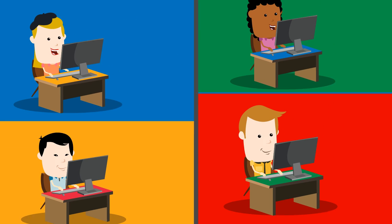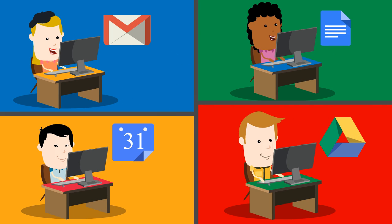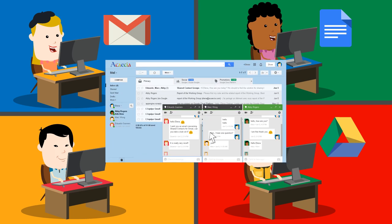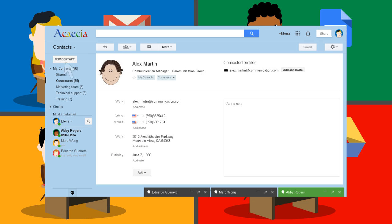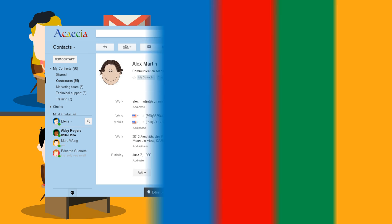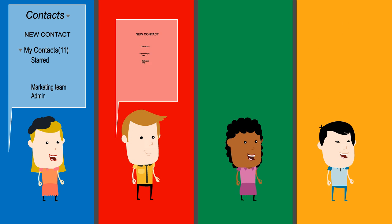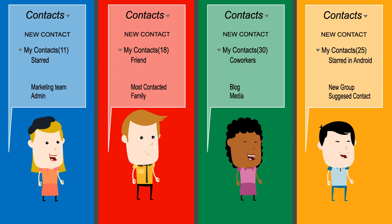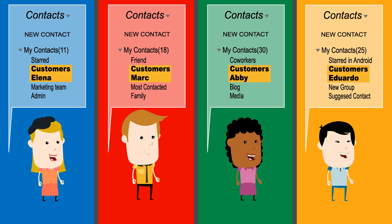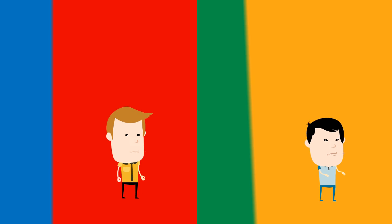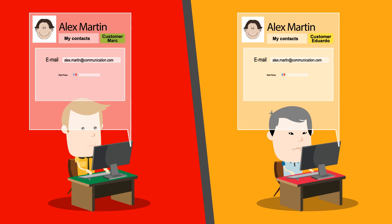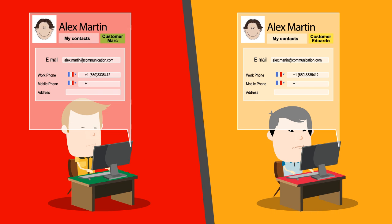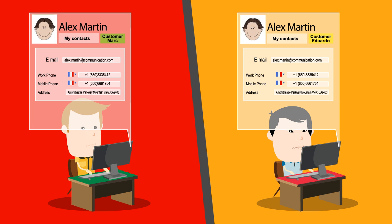Your company uses Google Apps and your users manage their address books in Gmail Contacts Manager. Every user has their own address book. However, they find themselves wasting valuable time having to create and update the same contacts individually.